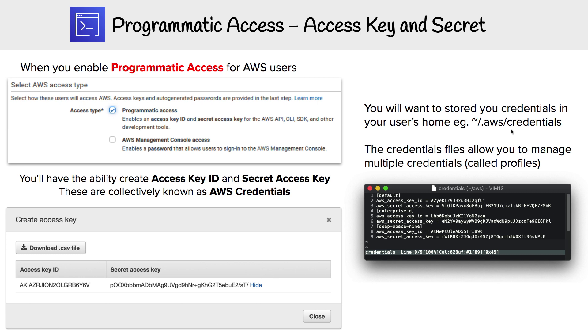Down below here, I have an example of a credentials file. You'll see that we have default credentials. If we were to use CLI or SDK, it's going to use those ones by default if we don't specify any.